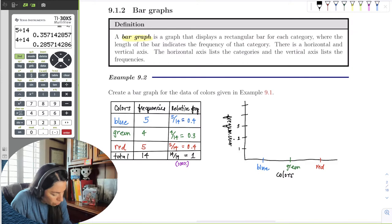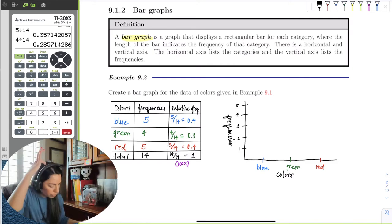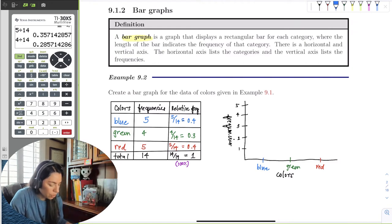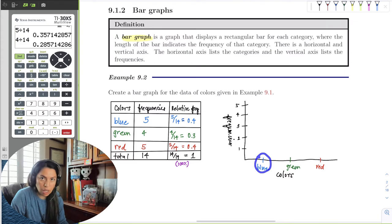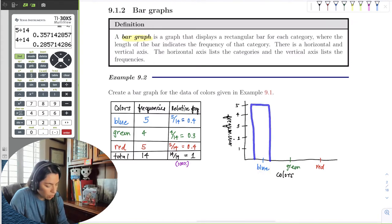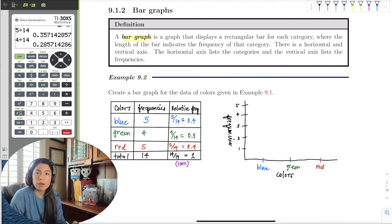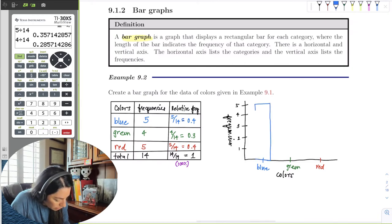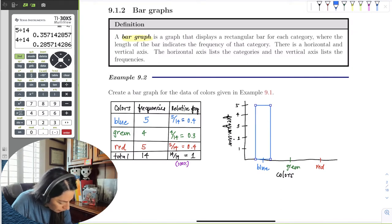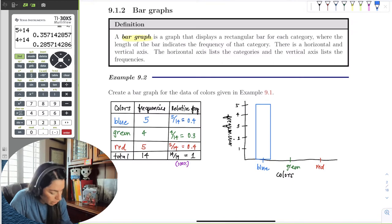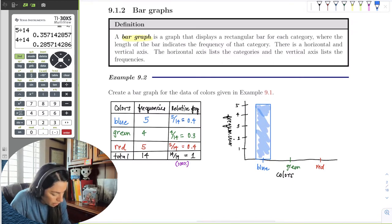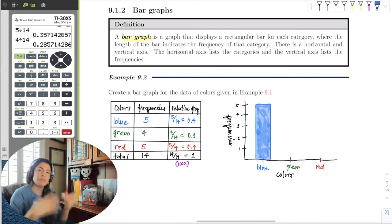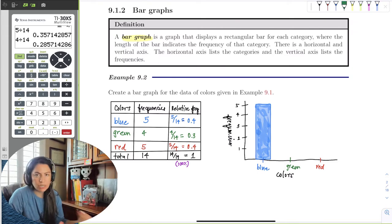Tick marks at one, two, three, four, five. For color blue, I draw a rectangle where the tick mark is the middle of the base of the bar — the bar goes up to five. For green, frequency was four, so draw the bar up to four around the tick mark. For red, it looks identical to blue, going up to five. Some graphs in technology write the number on top — in Excel or Google Sheets it comes out really nice.